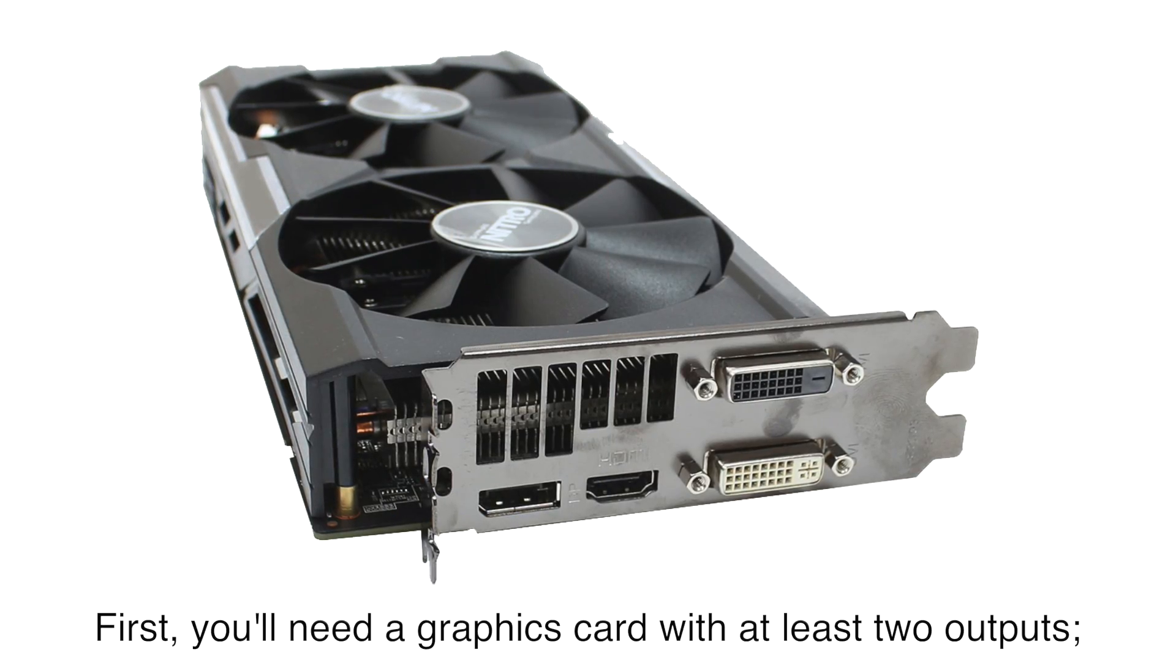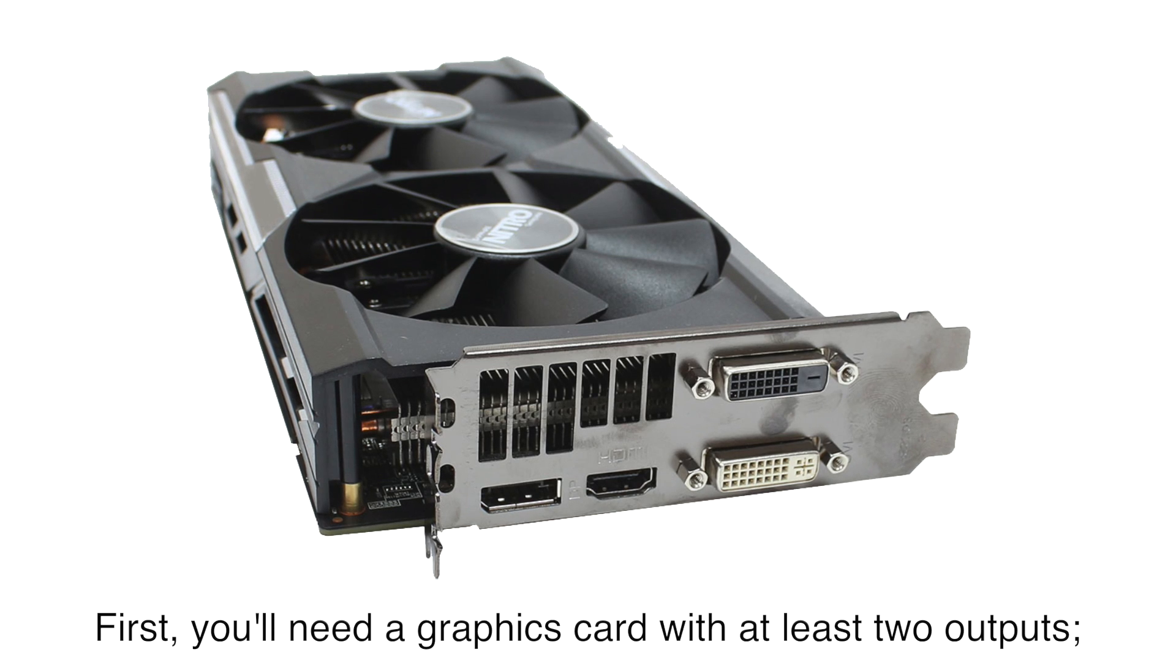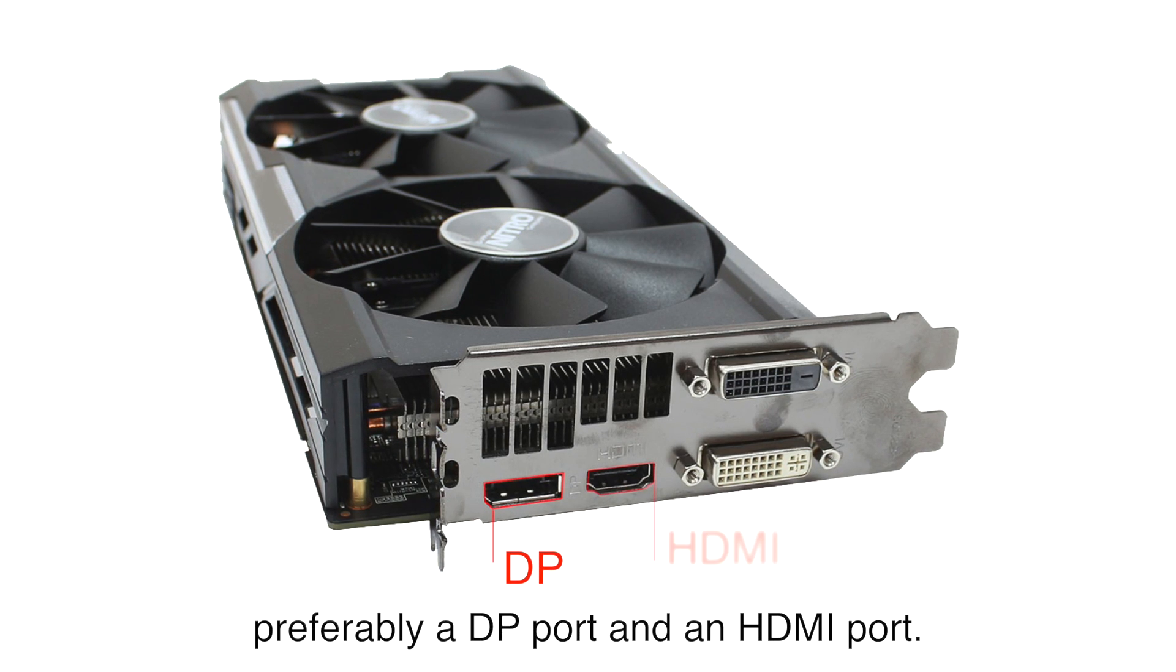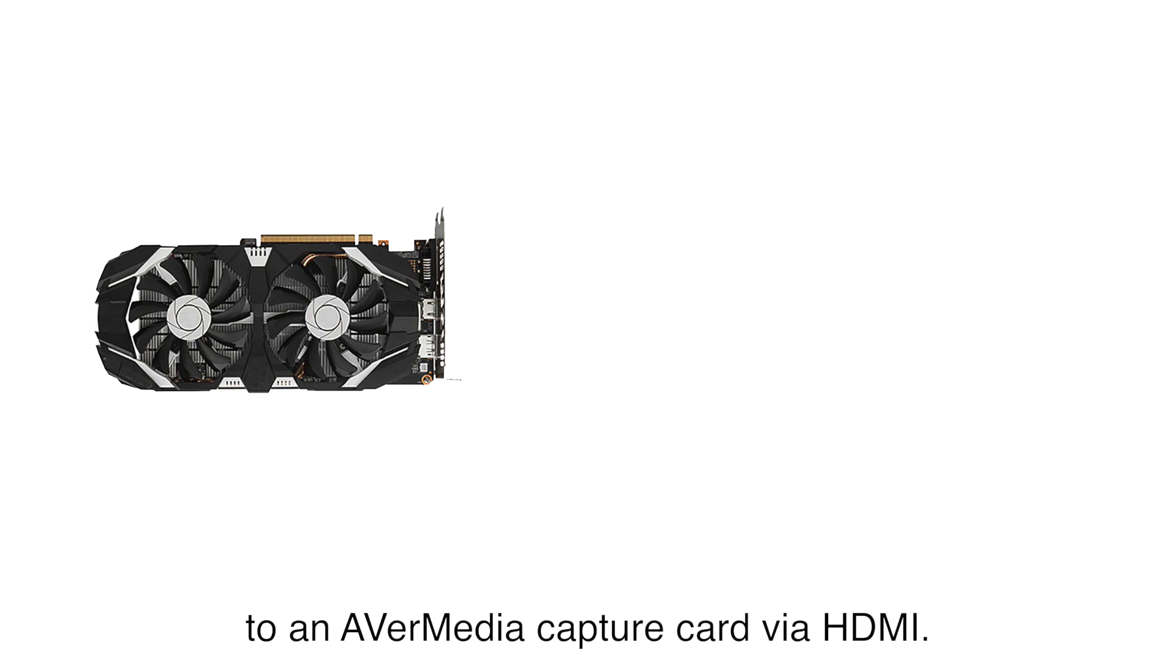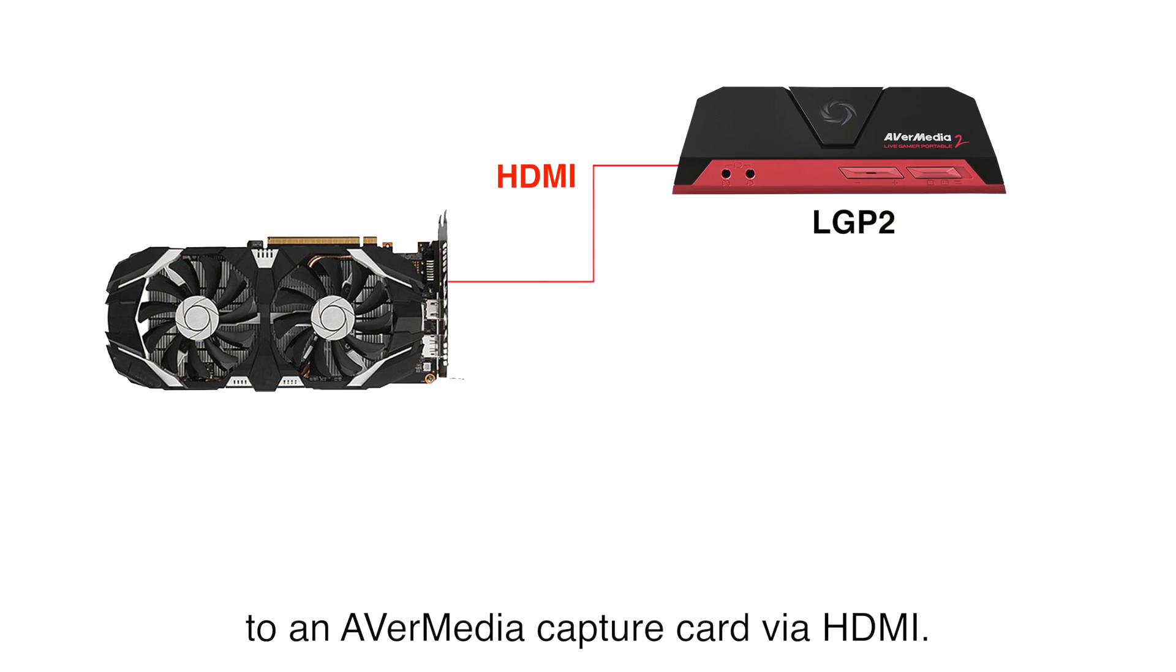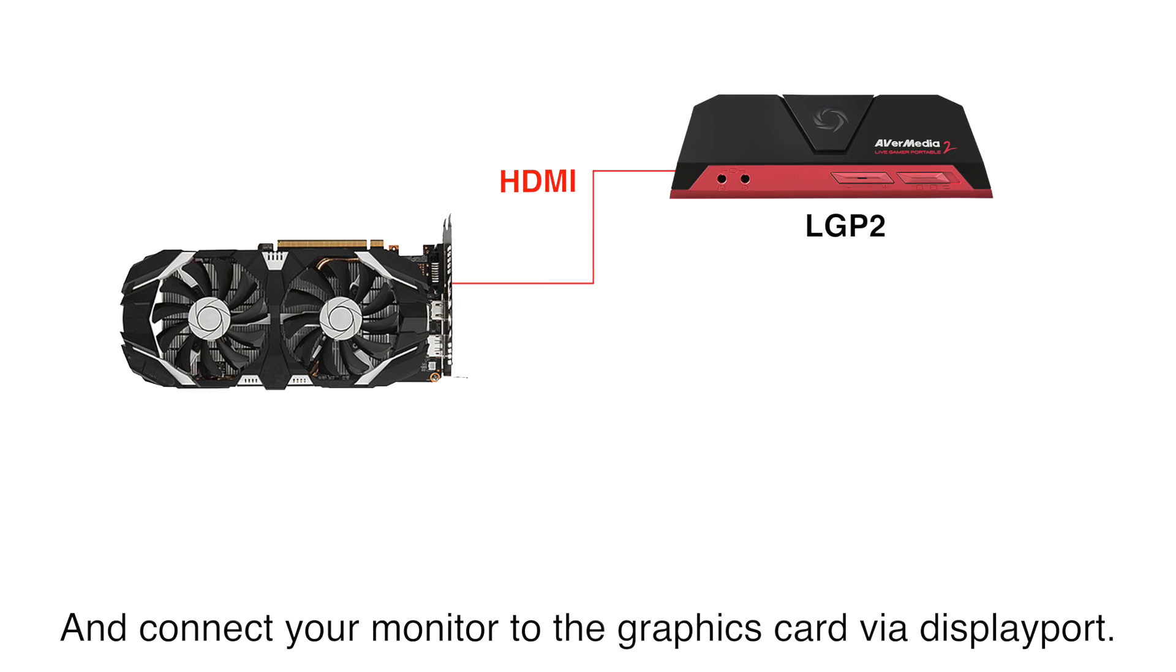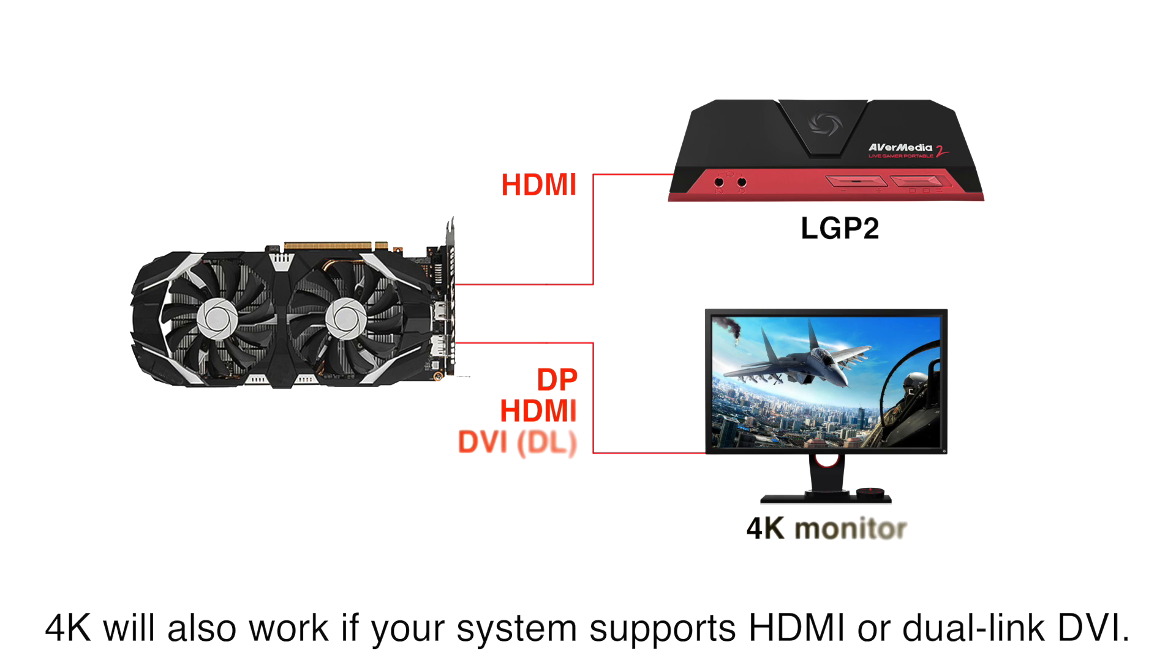First, you'll need a graphics card with at least two outputs, preferably a DP port and an HDMI port. Connect your graphics card to an AVerMedia capture card via HDMI, and connect your monitor to the graphics card via DisplayPort. 4K will also work if your system supports HDMI or dual-link DVI.